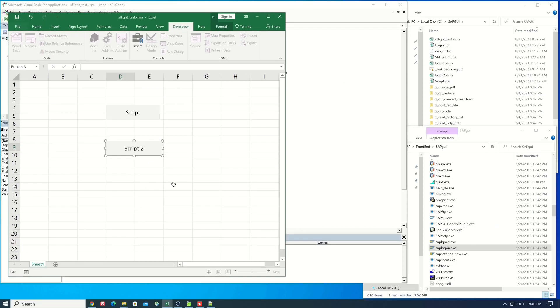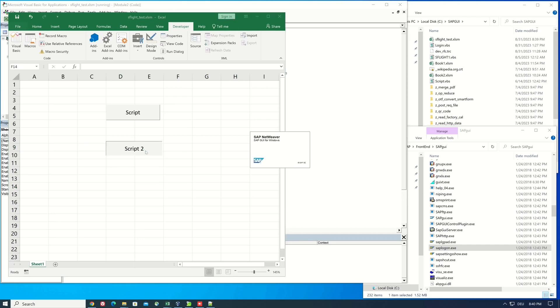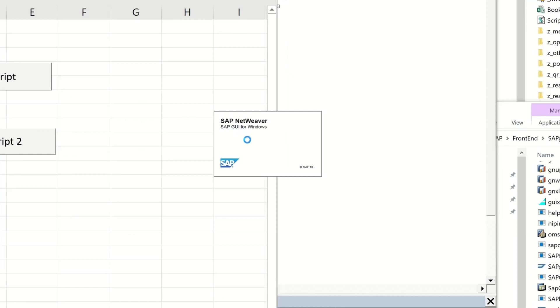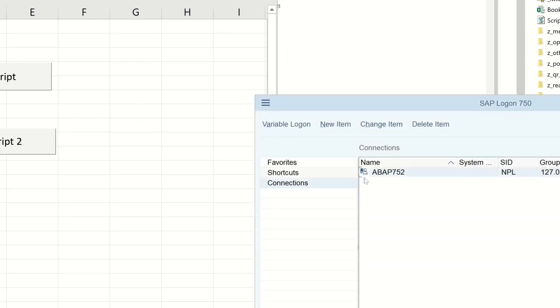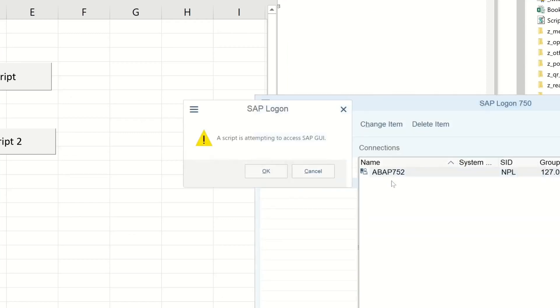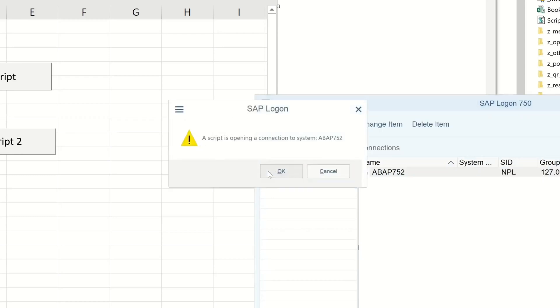Now we have no open SAP GUI, so let's press the button. We see the GUI is opened. Script is attempting to access SAP GUI, we click on OK. Next the script is opening a connection to our SAP system, we click OK.